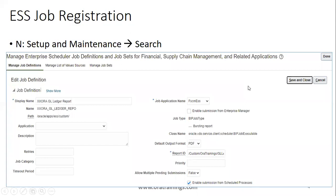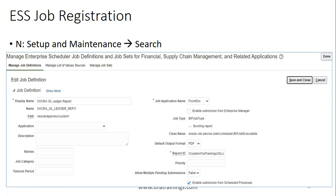To register the report, click on Setup and Maintenance, search for the task 'Manage Enterprise Scheduler Job Definition and Job Sets for Financial Supply Chain Management related applications.' There are three modules available: CRM, HCM, or Financial. Select the financial task and mention the display name shown to the user, the internal code name, and the job application name as FSCM ESS. Mention the report ID from the xmlp server path. If it is a bursting report, select the bursting flag, and if it has parameters, mention those as well.